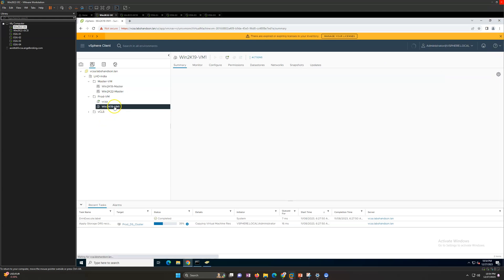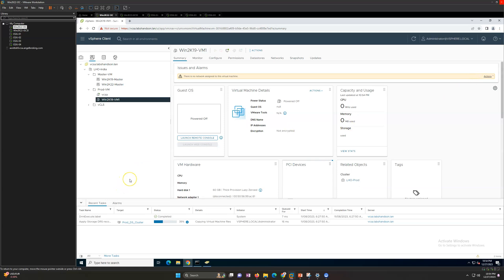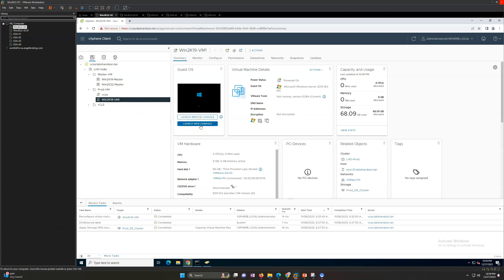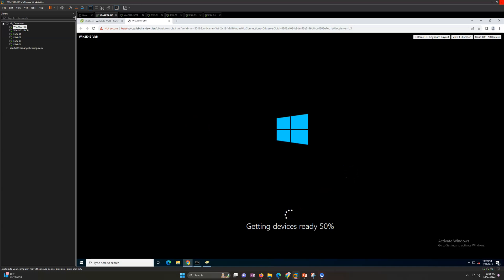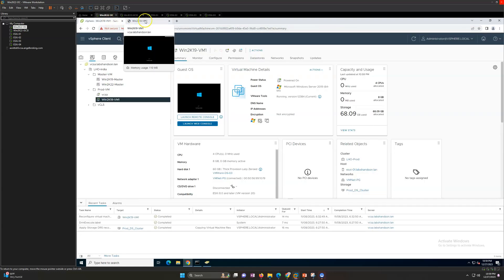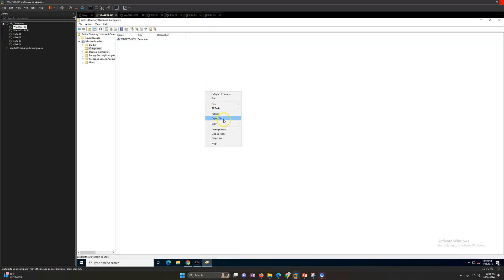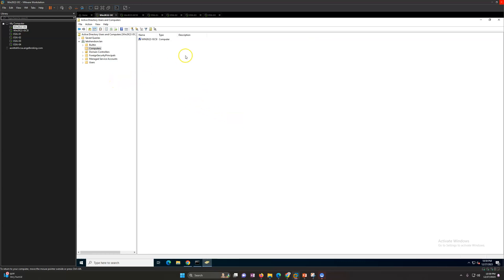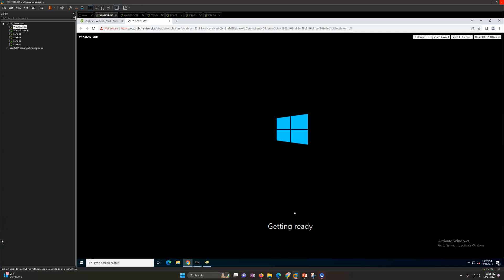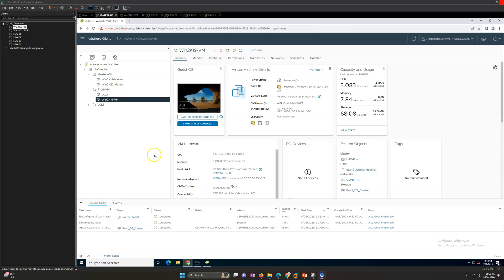The deployment has started — Storage DRS is running in the background. Once the VM is deployed it will power on and apply the OS customization. I'll pause the recording while it deploys. The deployment is now finished and the VM is powered on. It will take about five minutes to get the machine up and running with all the settings defined in the guest OS customization. I've also logged into Active Directory Users and Computers to verify domain join.